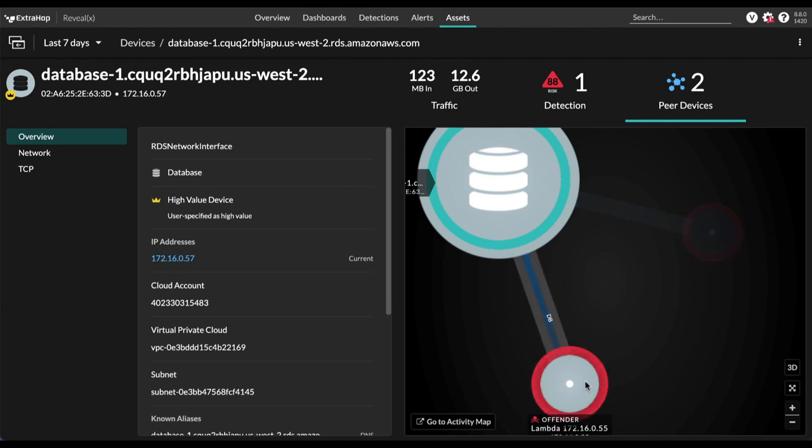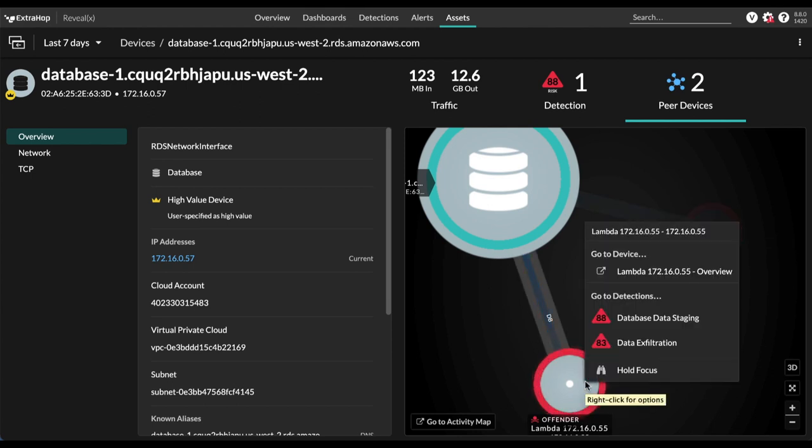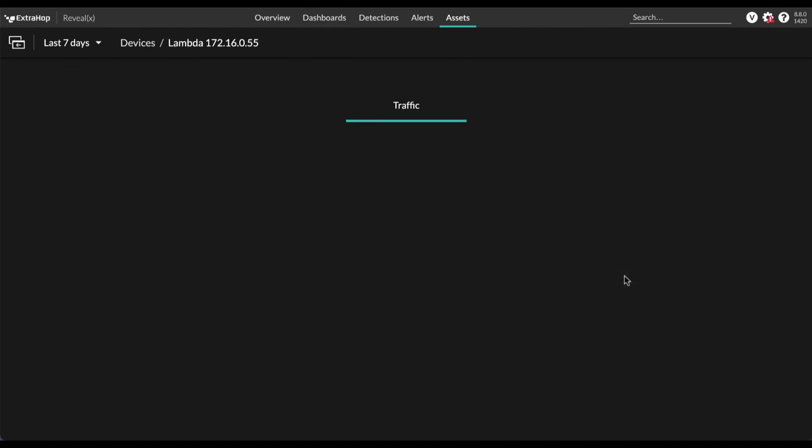Now, interesting here, one of these devices is actually a lambda function, let's take a look at that lambda function.